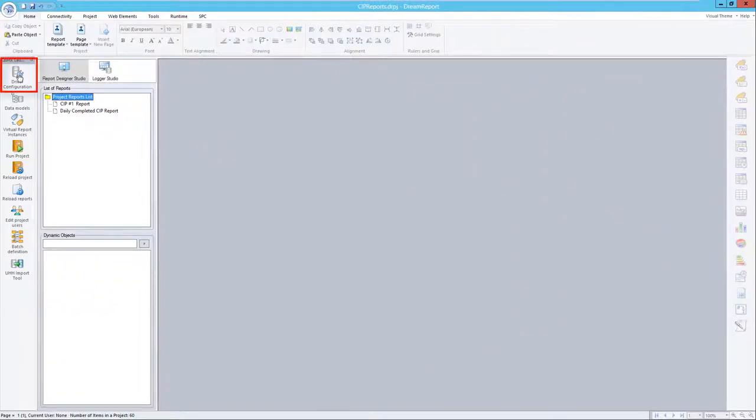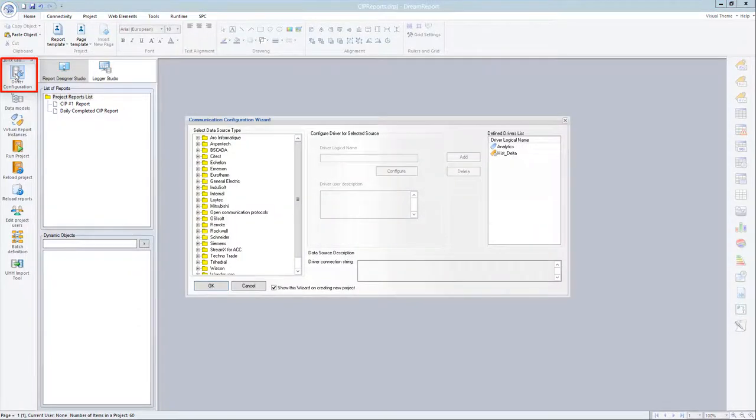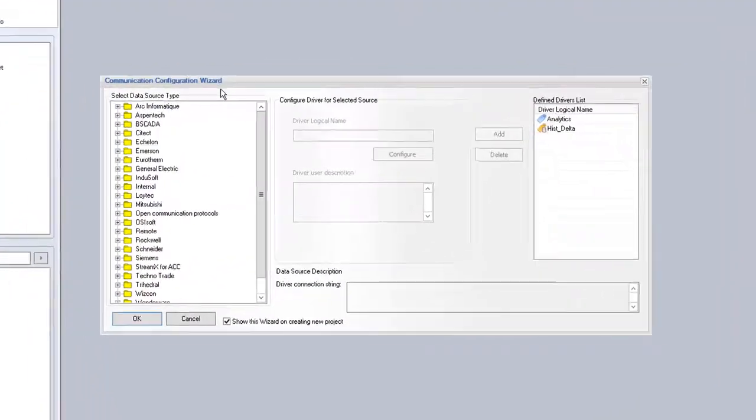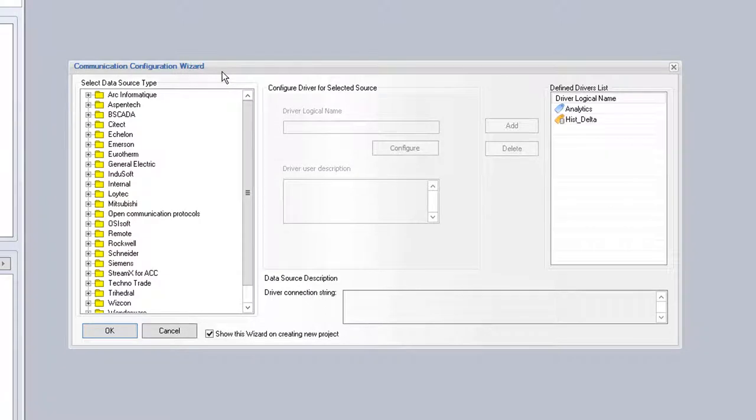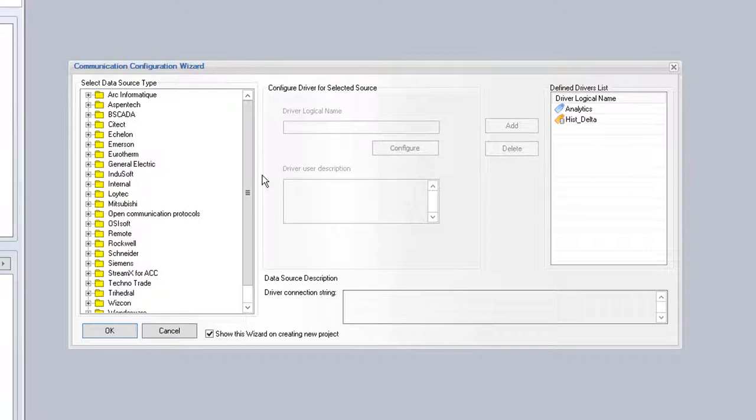We start off in a DreamReport project by configuring the data source for the report. In my example project, I'll be using a process historian in which all the process data has been logged. Data might be stored in a SQL database, your HMI log files, or might even be real-time data from a PLC or HMI that DreamReport can log, and then base the reports off of that logged data.